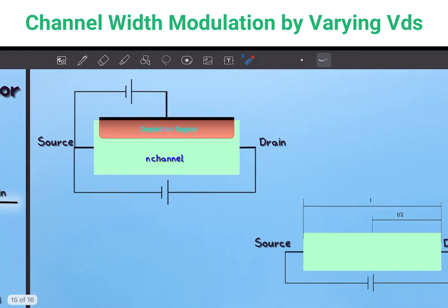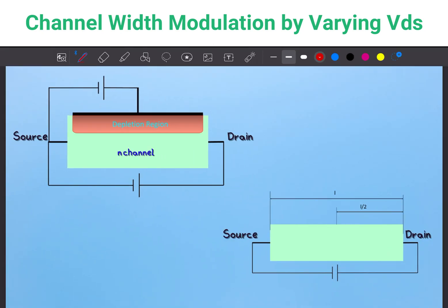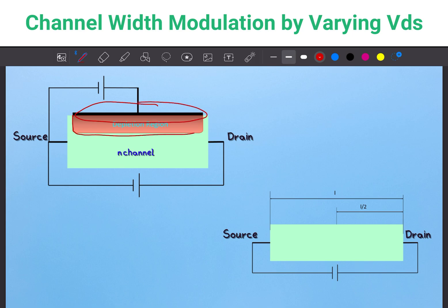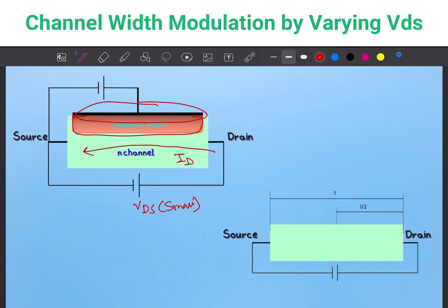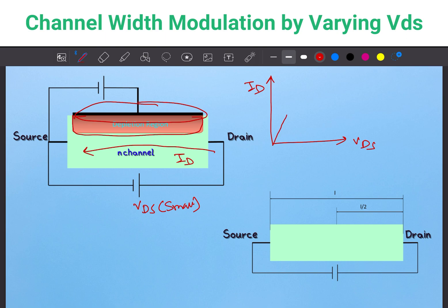In our previous video, we saw that metal and the n-type semiconductor create a Schottky contact, which creates a depletion region. After that, if we apply a small VDS, a current flows through the n-channel, called ID. ID is linearly proportional to VDS — if we increase VDS, ID linearly increases.